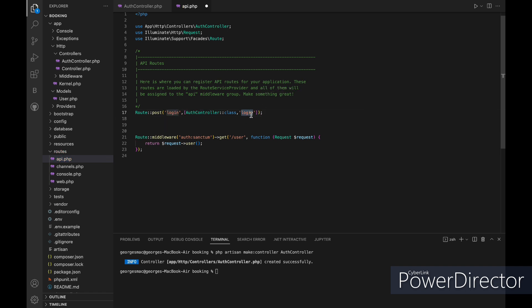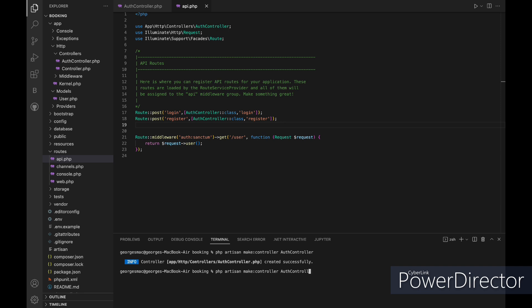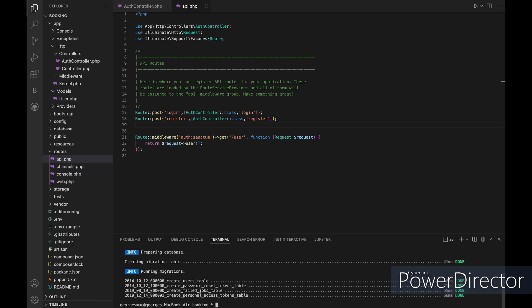Now let's build our database using php artisan migrate fresh command and then we will run our application.